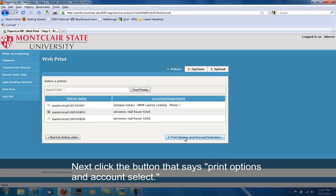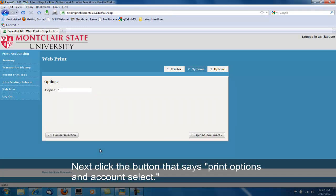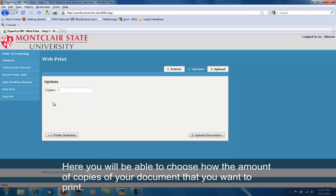Next, click the button that says Print Options and Account Selection. Here, you will be able to choose the amount of copies of your document that you want to print.